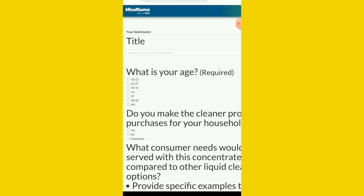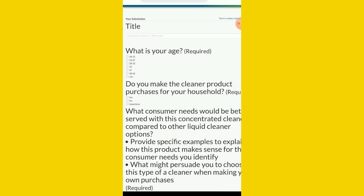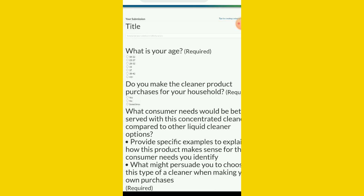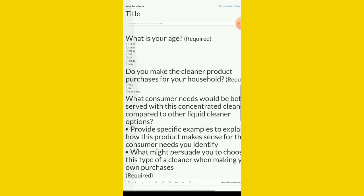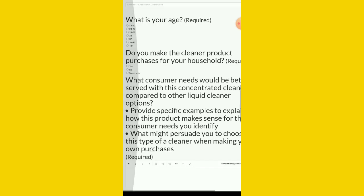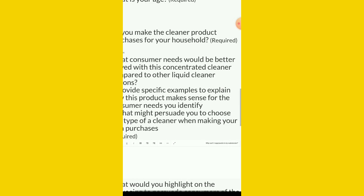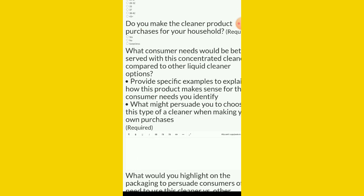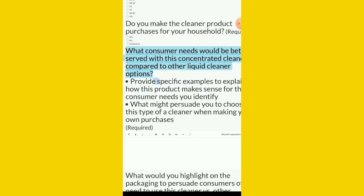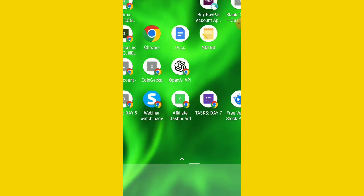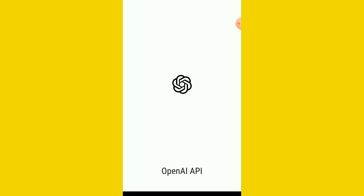What is your age required? You put your age here. Then do you make the cleaner product purchases for your household? You submit your own, whether yes or no. What consumer needs would be better served? All you need to do now is copy it like this. Then you go straight to your AI. This is my AI here, ChatGPT. I'll drop the link in the description so that you can click it and register for those that don't have it.